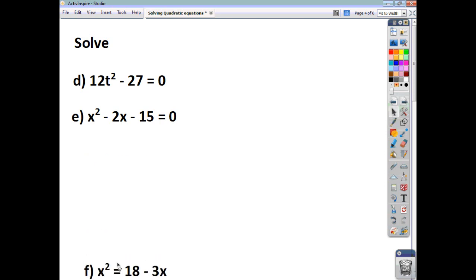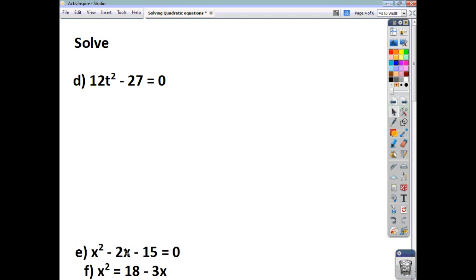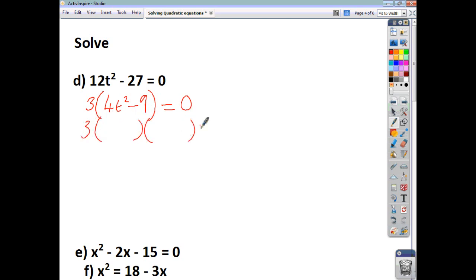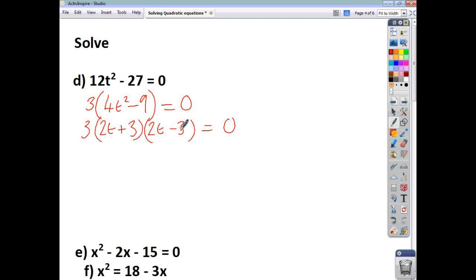Let's look at question D. The right-hand side is already 0, so we can factorize. The highest common factor is 3, so we end up with 4t squared minus 9 inside our bracket. That's a difference of two squares, so we open up a double bracket. The square root of 4t squared is 2t, and the square root of 9 is 3 — one bracket positive, one bracket negative. So you've got a triple product equal to 0.